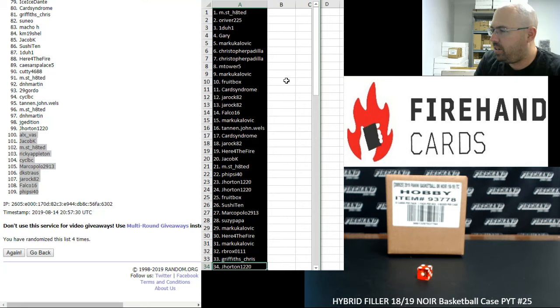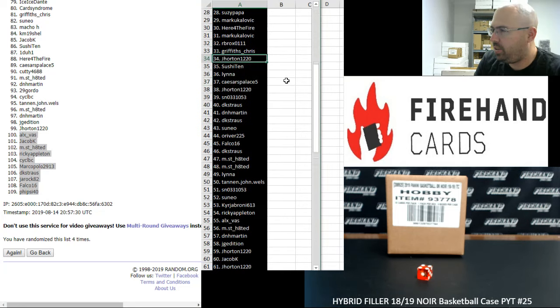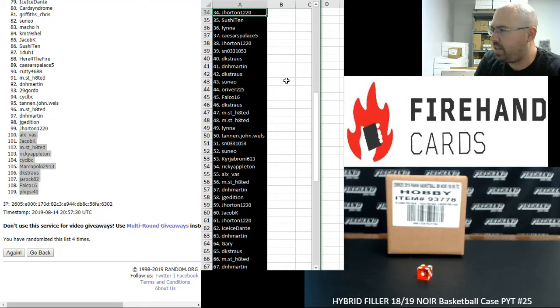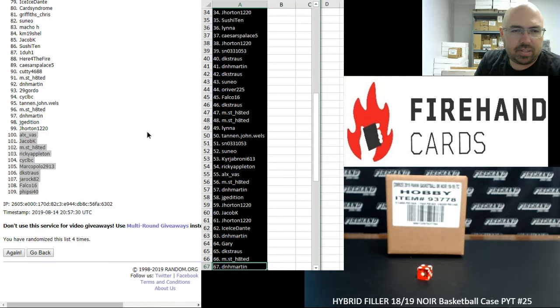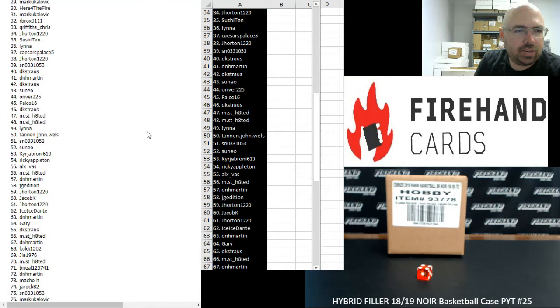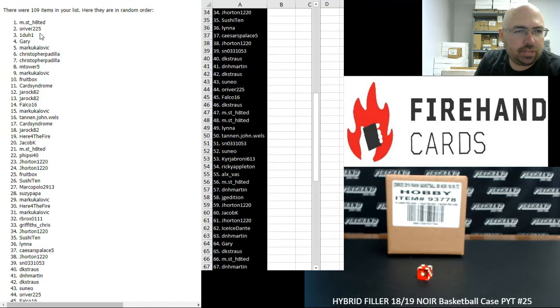Alright, from 34 to 67, J. Horton to D&H Martin. If you guys missed any of the first 33, I'll highlight them over here for you.